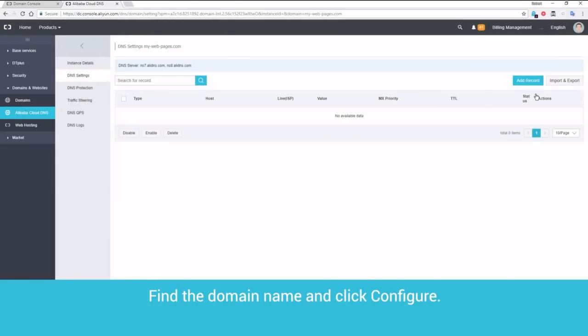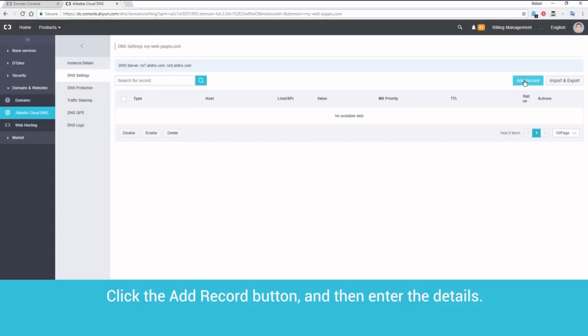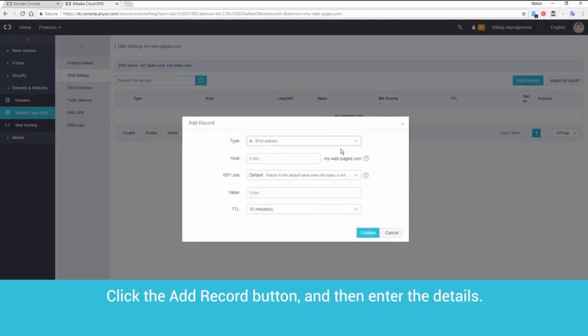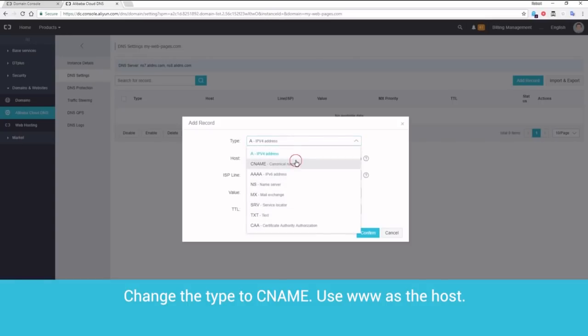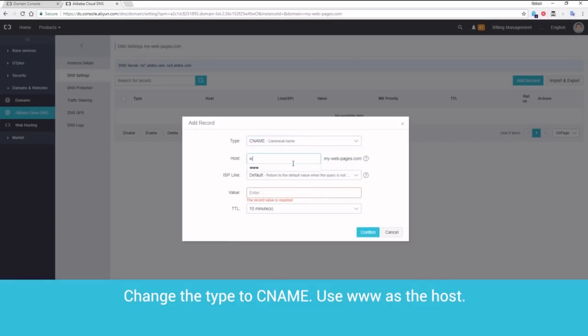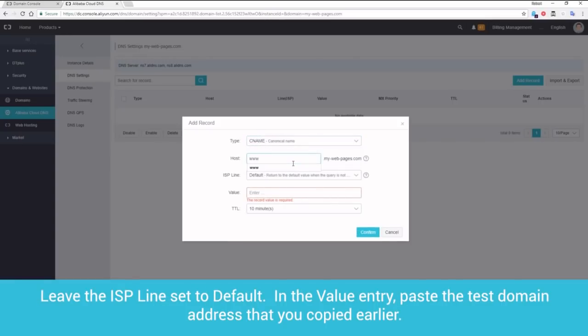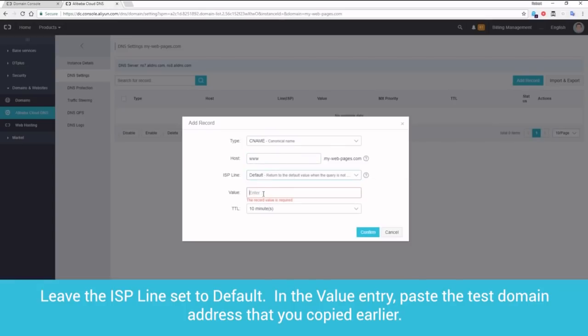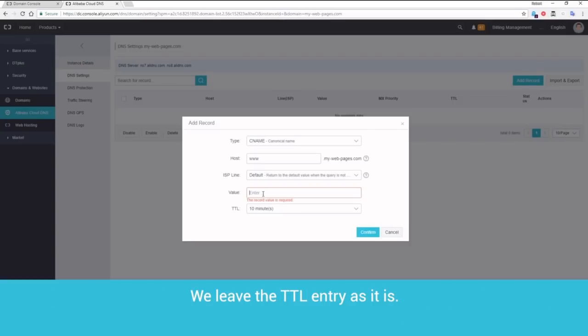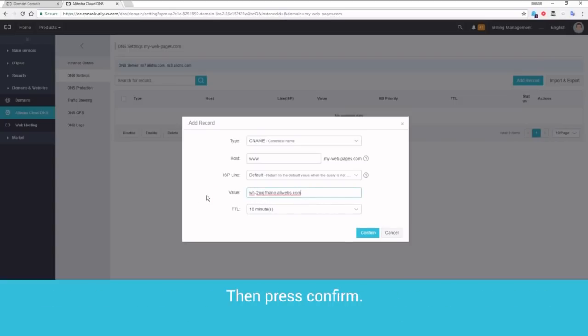Find the domain name and click Configure. Click the Add Record button and then enter the details. Change the type to CNAME. Use www as the host. Leave the ISP line set to default. In the value entry, paste the test domain address that you copied earlier. We leave the TTL entry as it is. Then press Confirm.